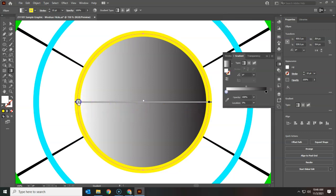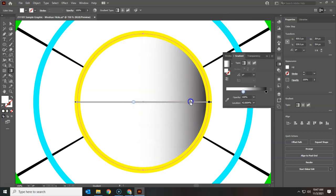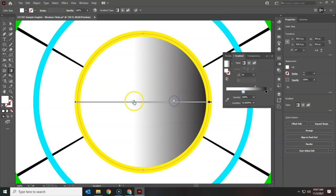You can move this color stop and you can see what happens. This is the midpoint and that can be changed as well, but we're going to be moving the actual color stop.